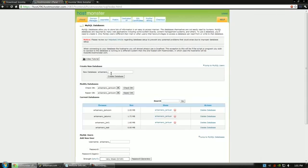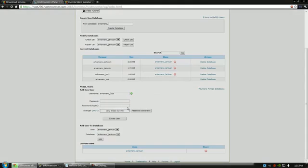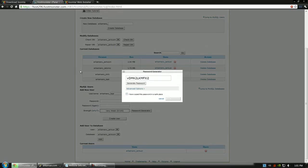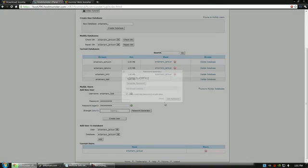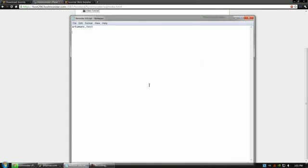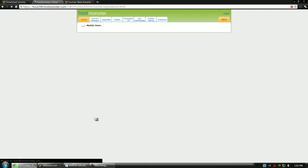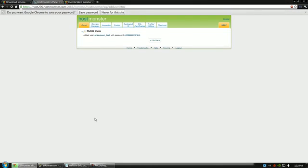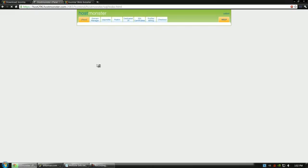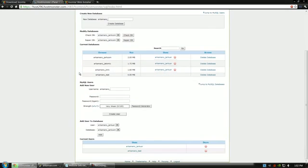And now we need to create a user. So, let's go ahead and just put in test. And now we need to generate a password. So, we'll just copy this password. And select that. And go ahead and paste that. Now let's create the user. As you can see, the user has been added with the password.